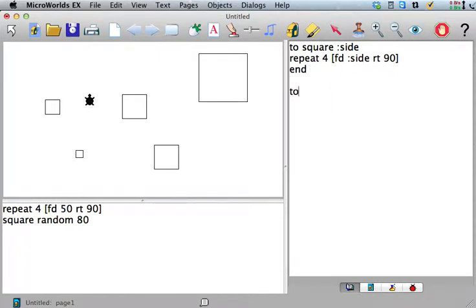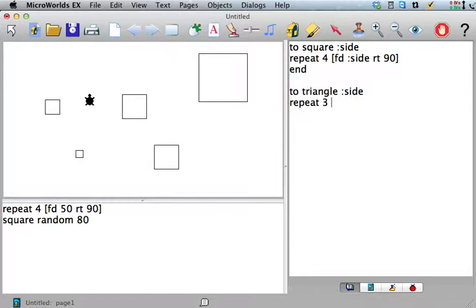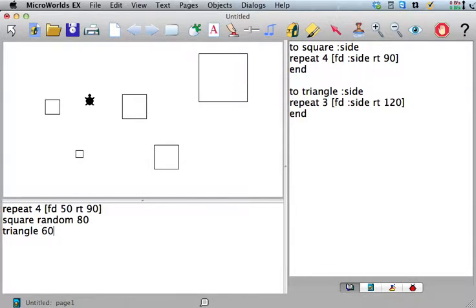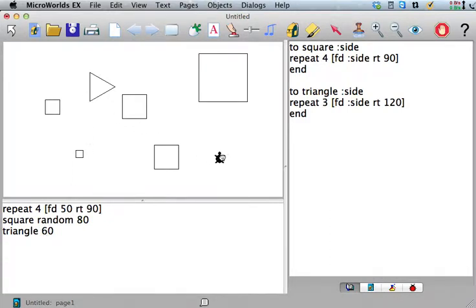We saw to do triangle, repeat 3, forward side, right. This one turned out to be 120. I don't know if we talked about why that is, but now if I say triangle 60 makes a triangle with side 60. Or triangle 94 makes a triangle that size.